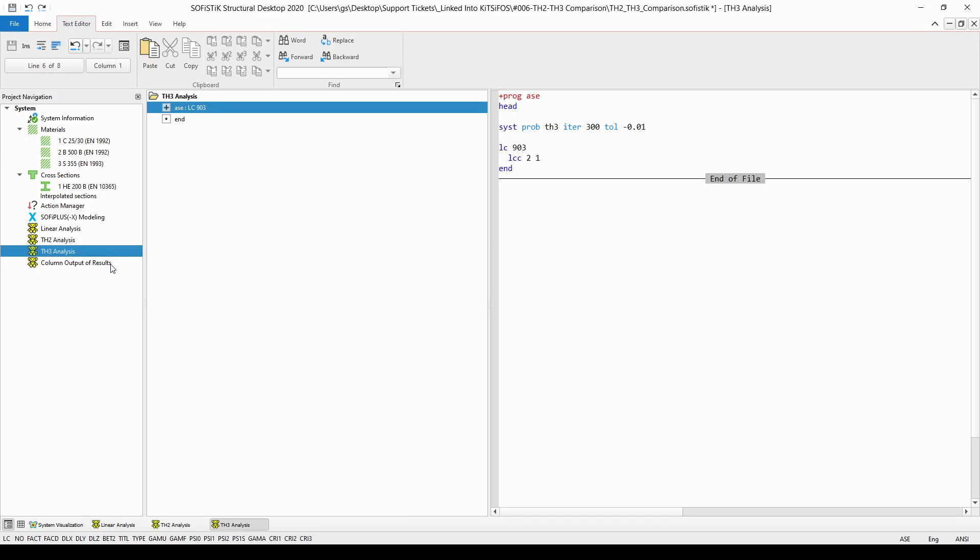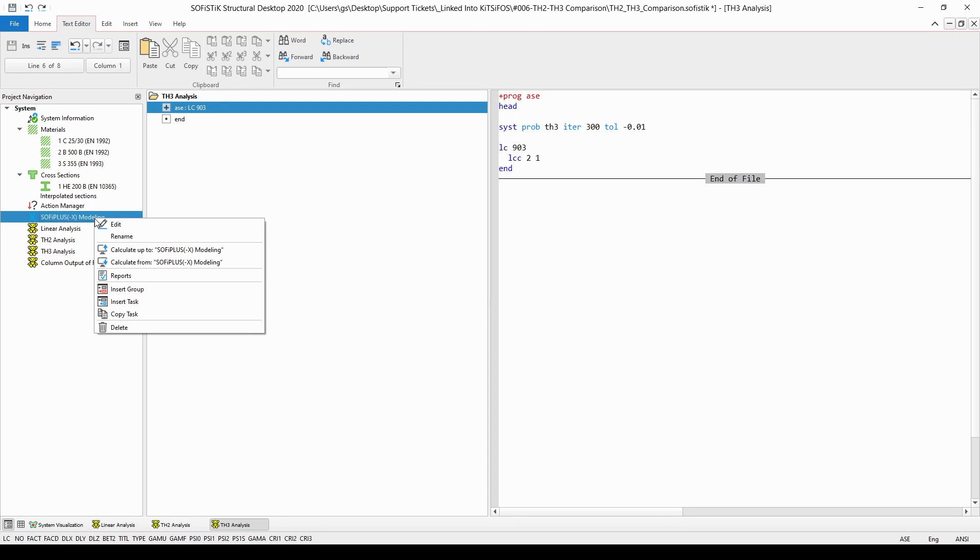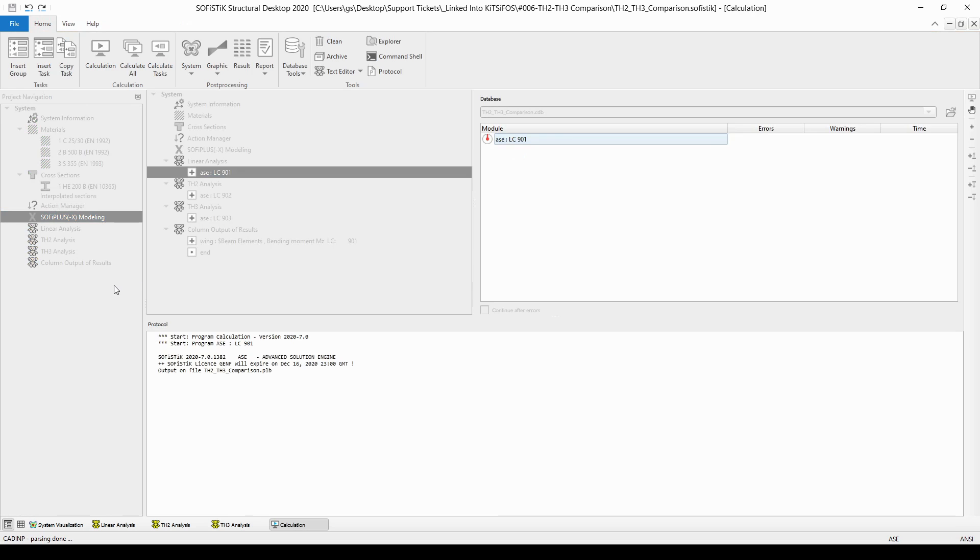At the very end, I have created an output of the results to be reviewed and also to explain the difference between the different type of analysis. So, let's simply just run all these tasks by right-clicking on the SOFI PLUS entry and choose the CALCULATE FROM option.